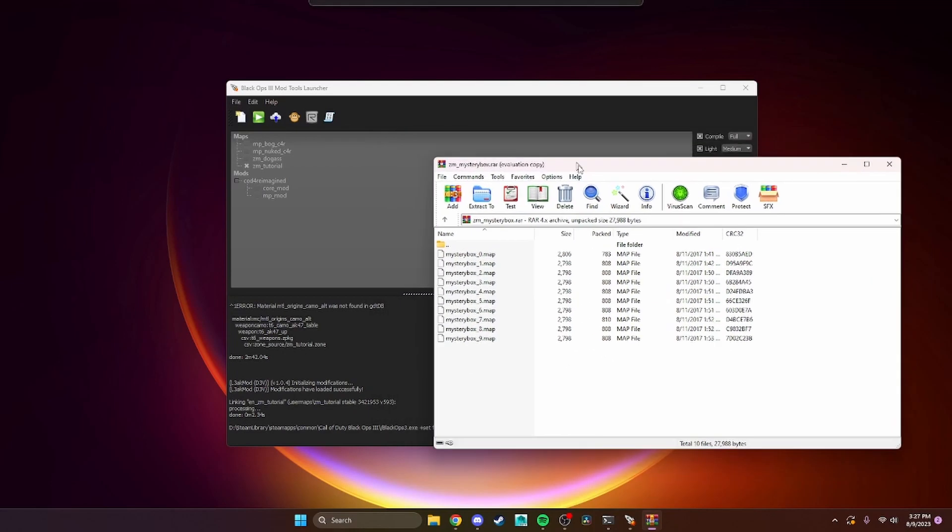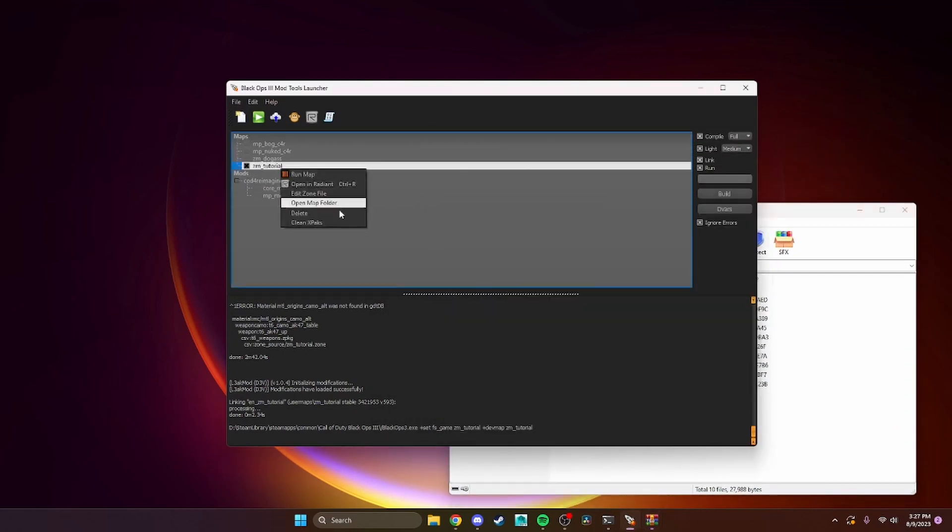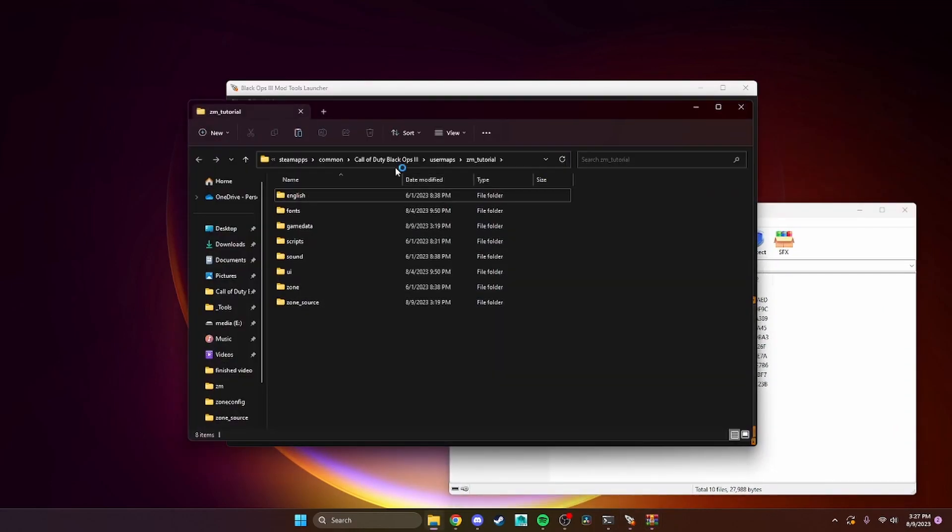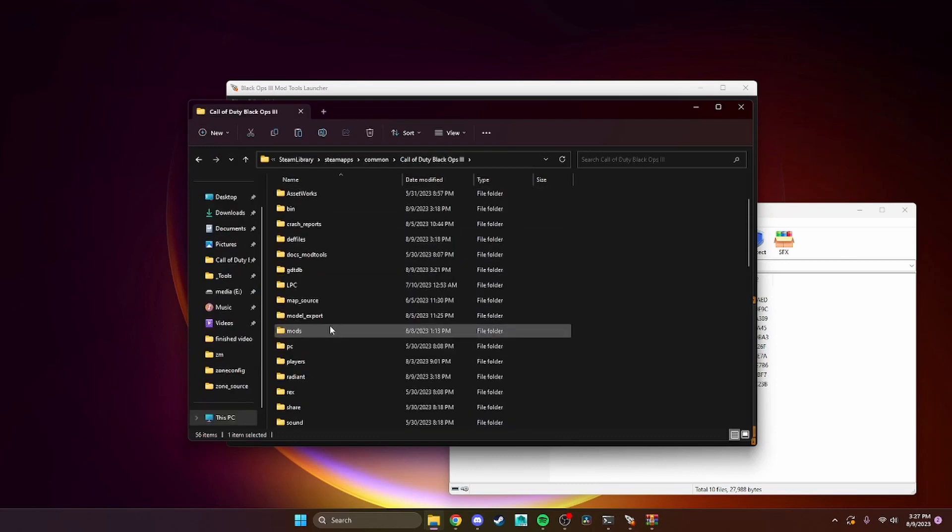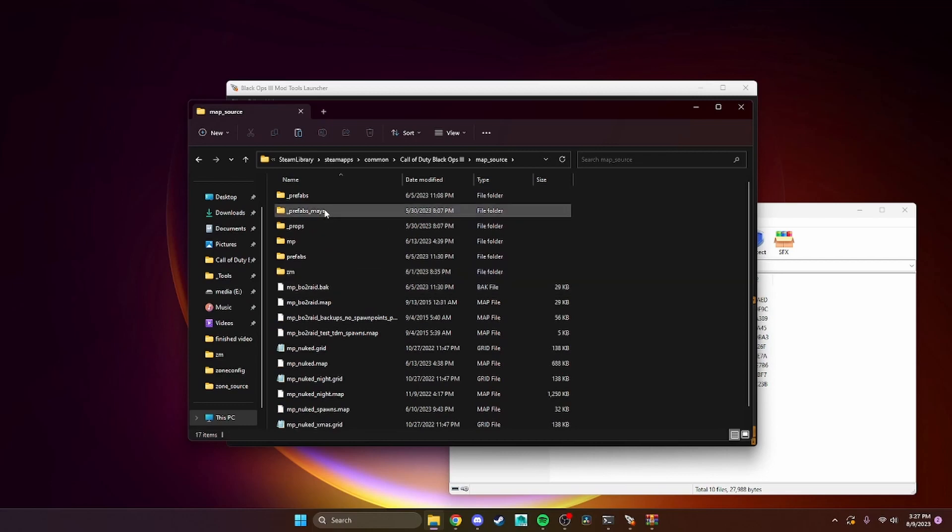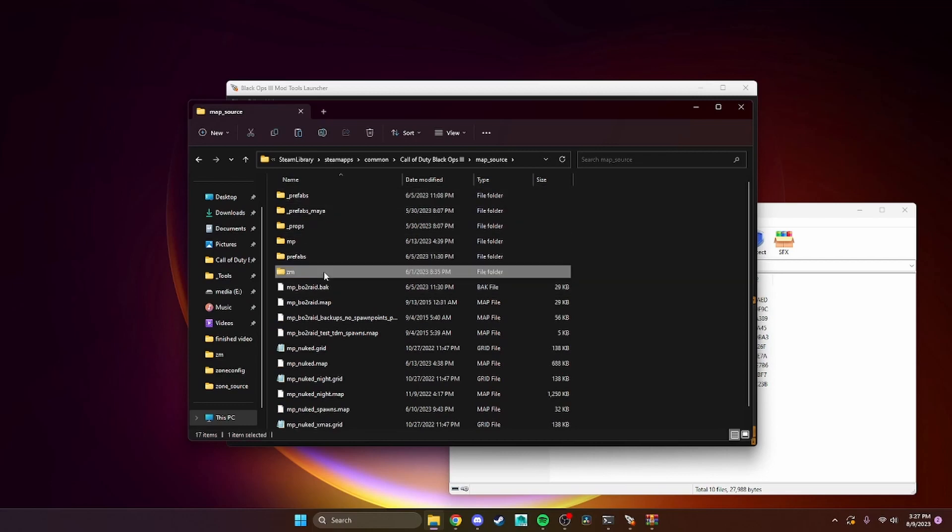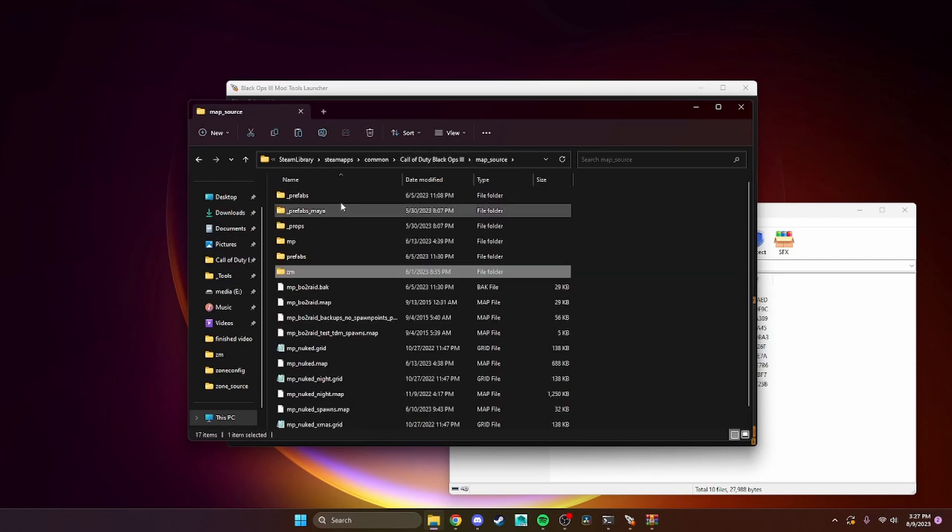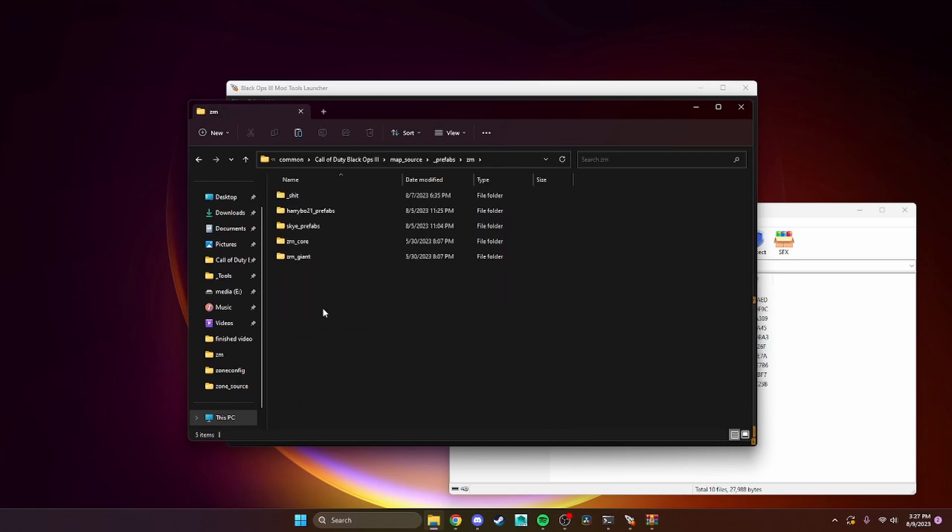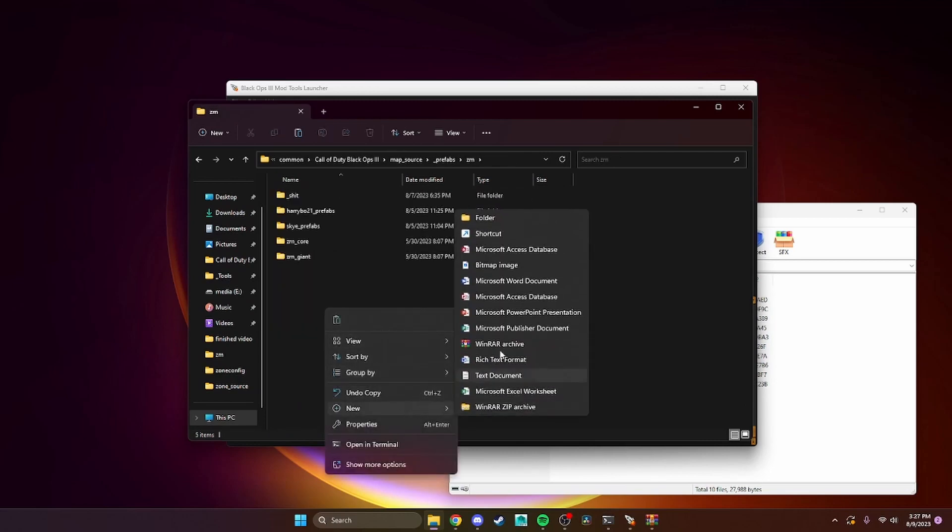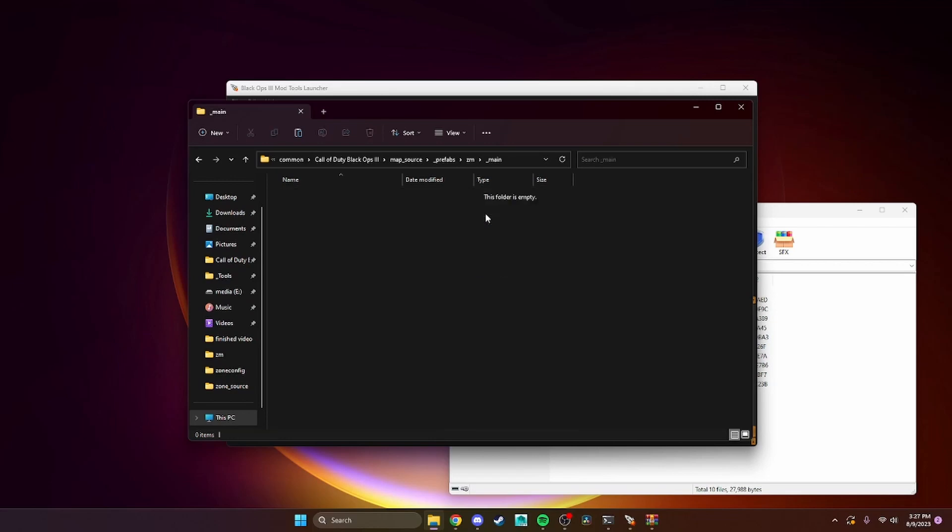What you're gonna want to do is go into your Black Ops 3 route. Go down here to map source, zm prefabs, then zm, and whatever you want. I'm gonna call it main because it's stuff you kind of need by default.